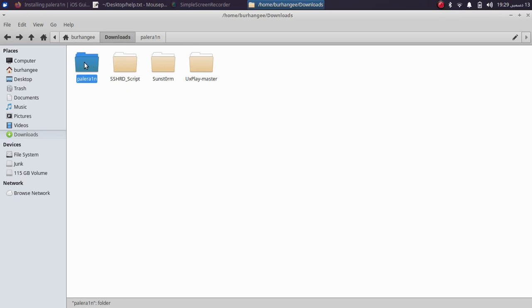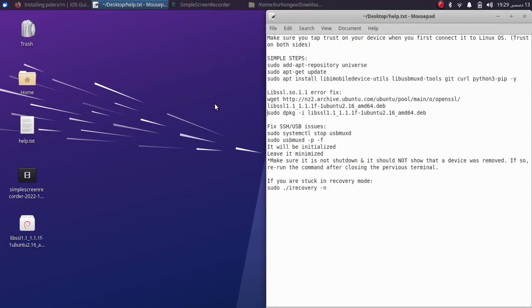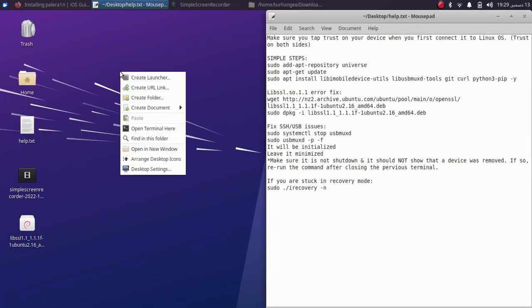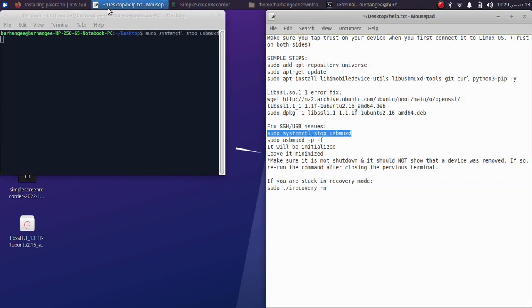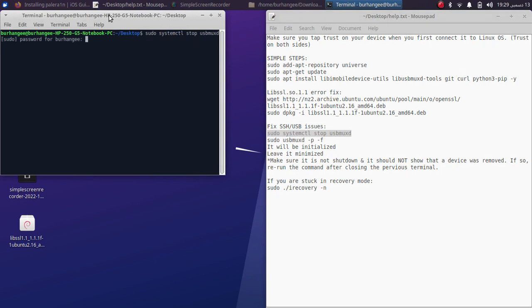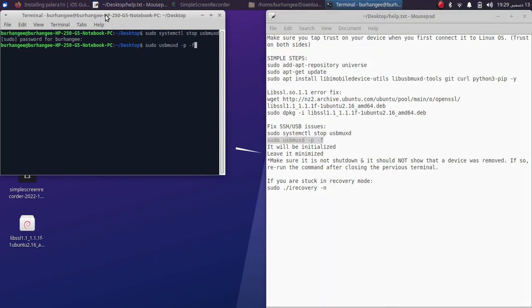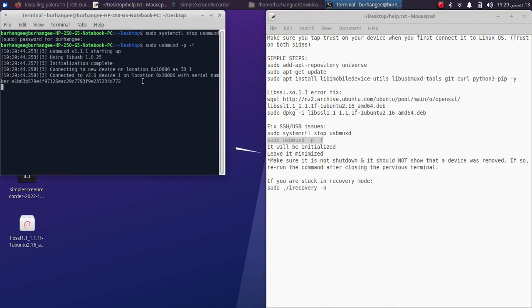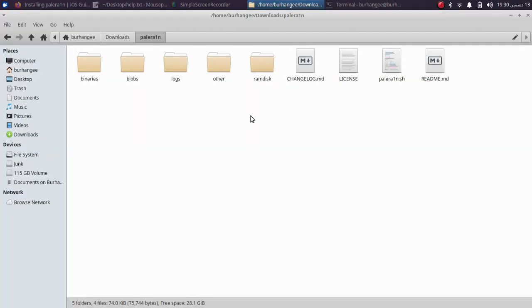Once the cloning process is done, you will see a folder for Pale Rain. But before you run Pale Rain, you will have to fix some USB issues. Simply open a new terminal here and drag and drop these commands. Press Enter, type in the password. Now the second command and press Enter. Please keep your device connected and trust on both sides.